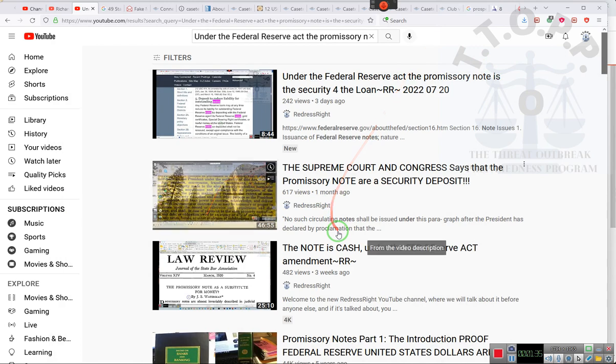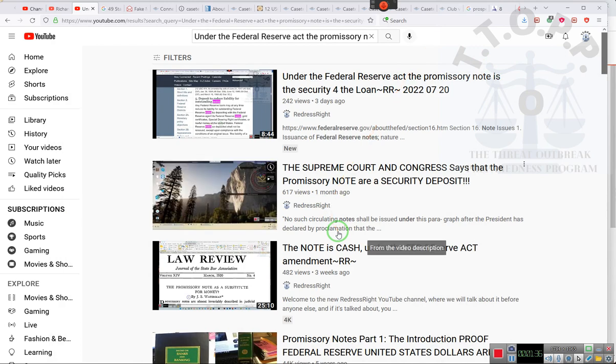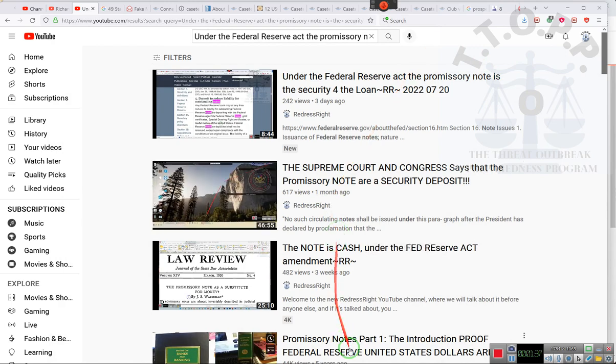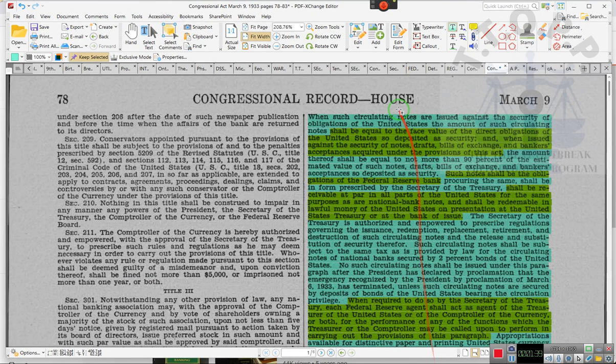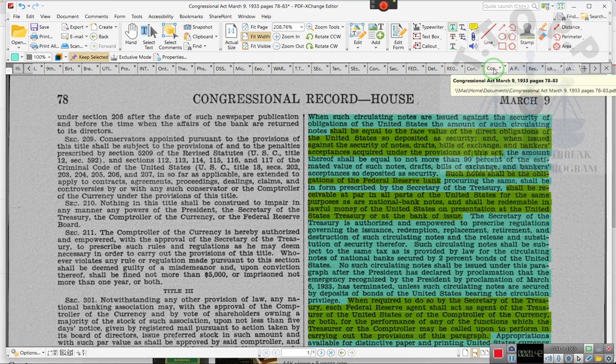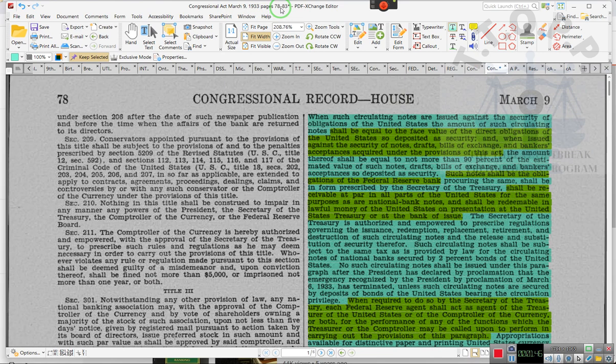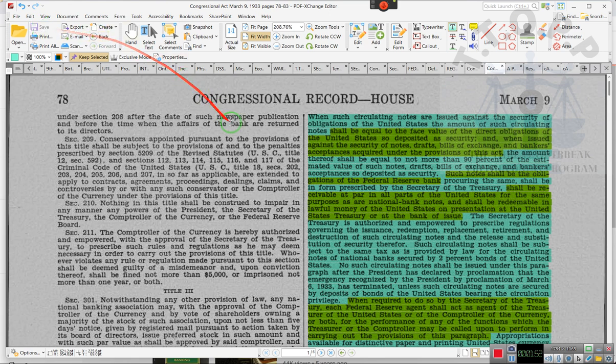What I'm going to do is I'm going to put up this document right here. The one that I have. And now this is the title of it. It's called Congressional Act, March 9th, 1933, pages 78 through 83. Now I just have to hit the save button. Now that I hit the save button, it'll be the last document that I have taken care of.